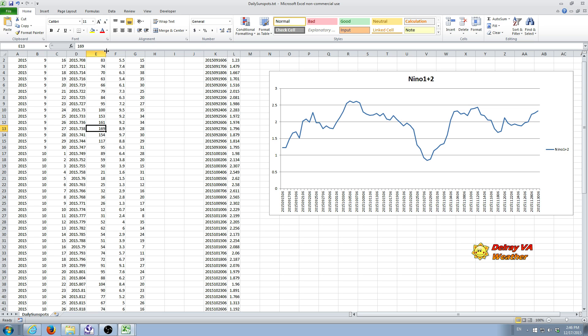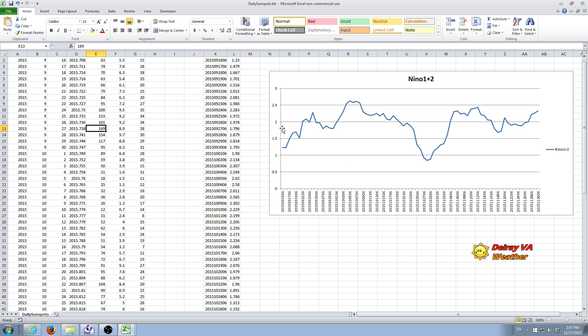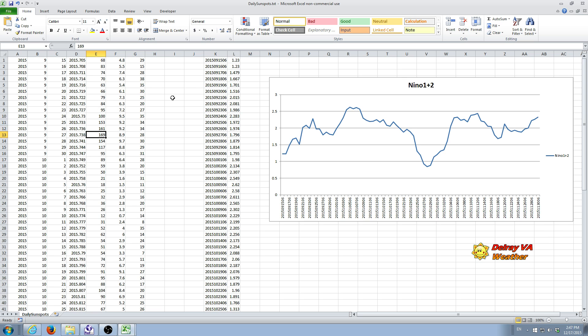And if you look, we want to graph the sunspots on the same graph. So since the sunspots actually, some of these days are in like 169 sunspots on this one day, if we graph the raw number of sunspots onto this graph, it's going to swamp Nino 1 plus 2 temperatures to the point where you won't see it because this will rescale to like 169. And since this is only up to 3, it's going to be way down here and you're not going to see it.